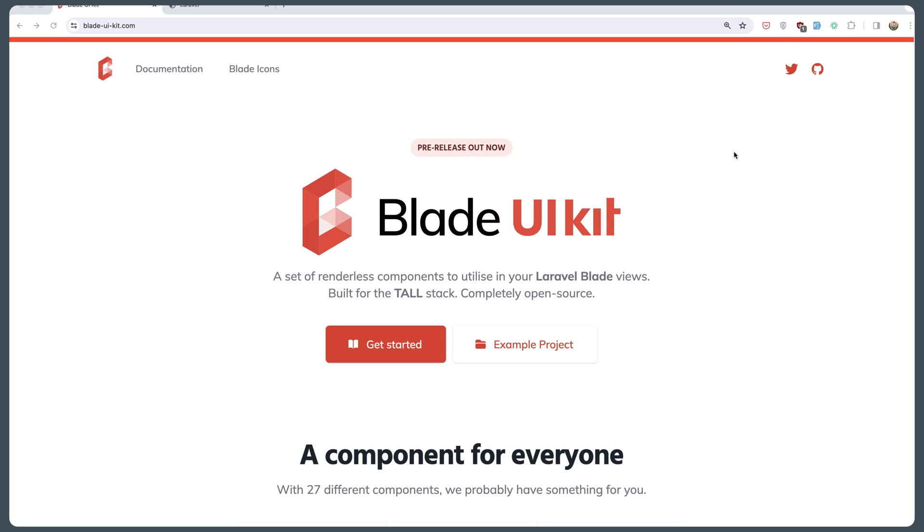Hello friends, Tony here, welcome. Now in this video I'm going to take a look at this Blade UI Kit, a set of renderless components to utilize in your Laravel Blade views. Let's get started.